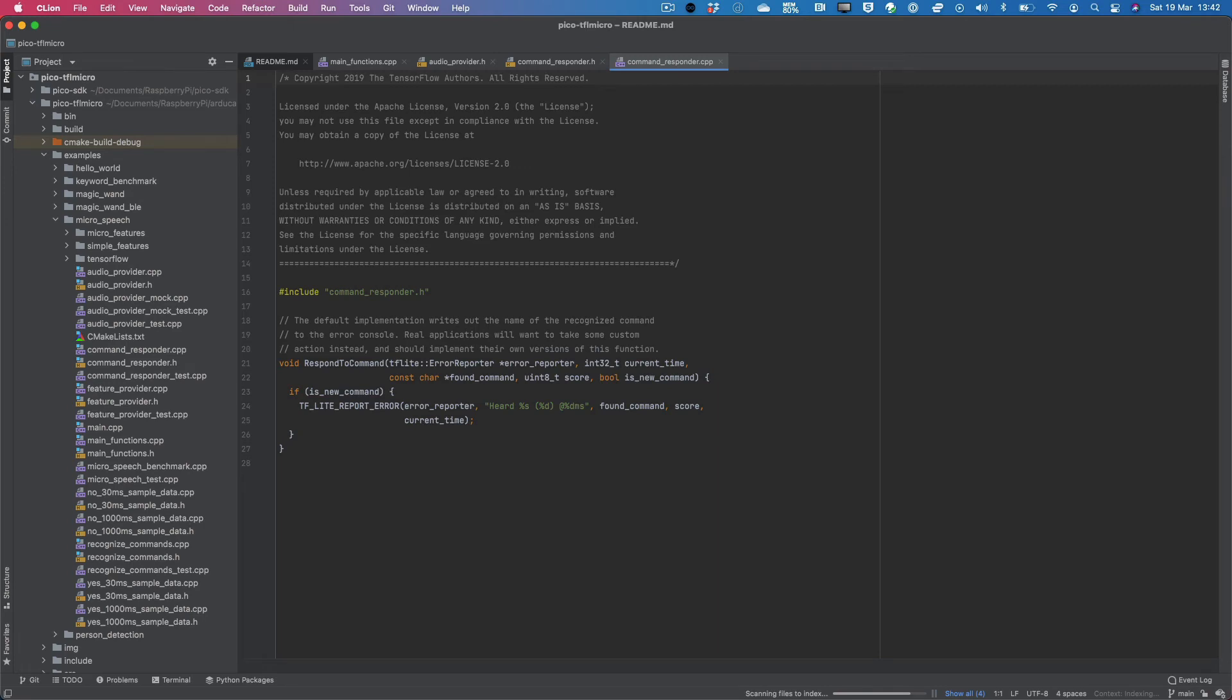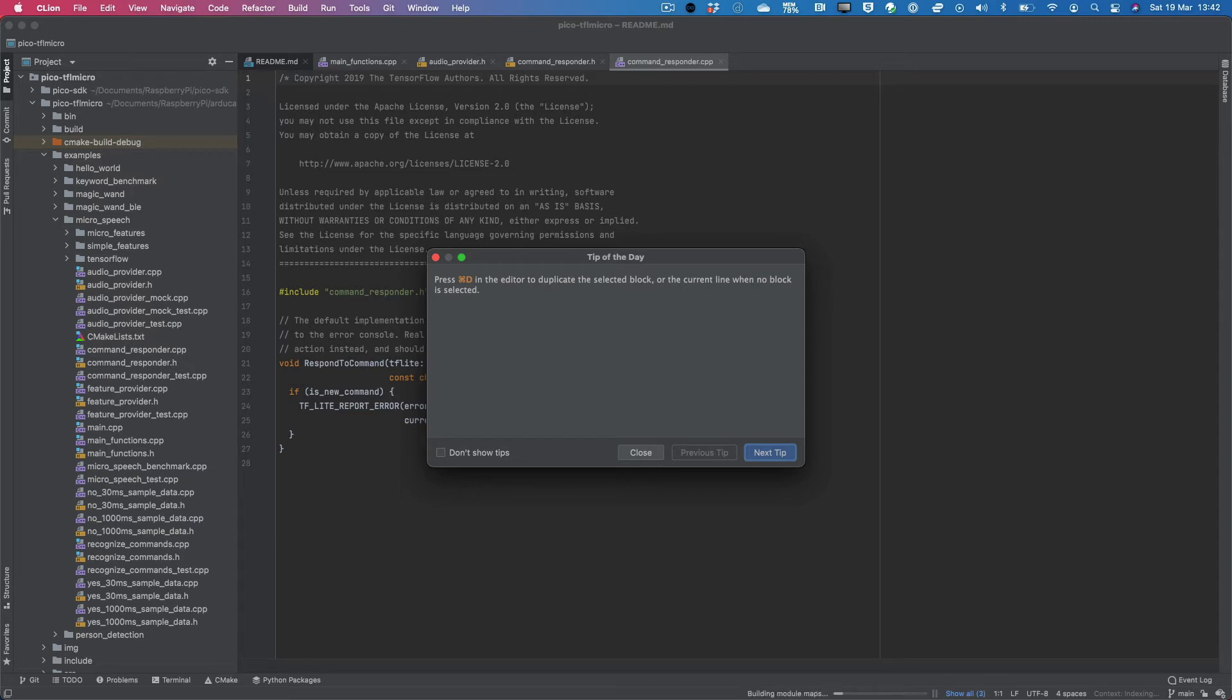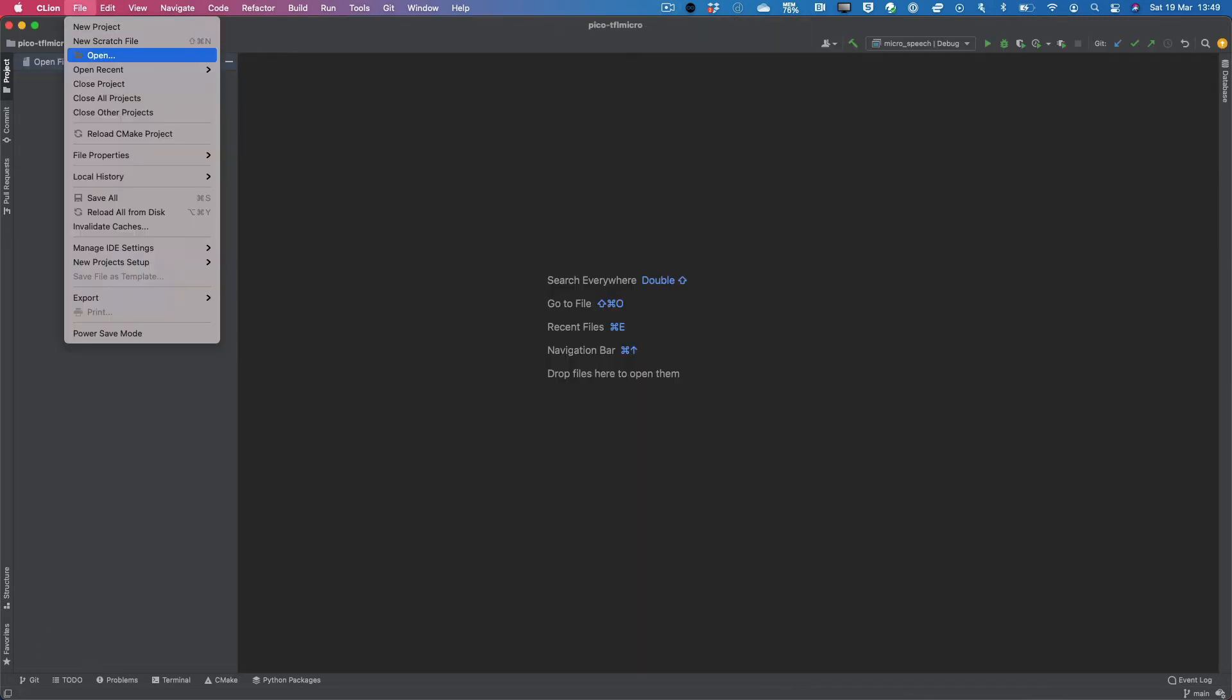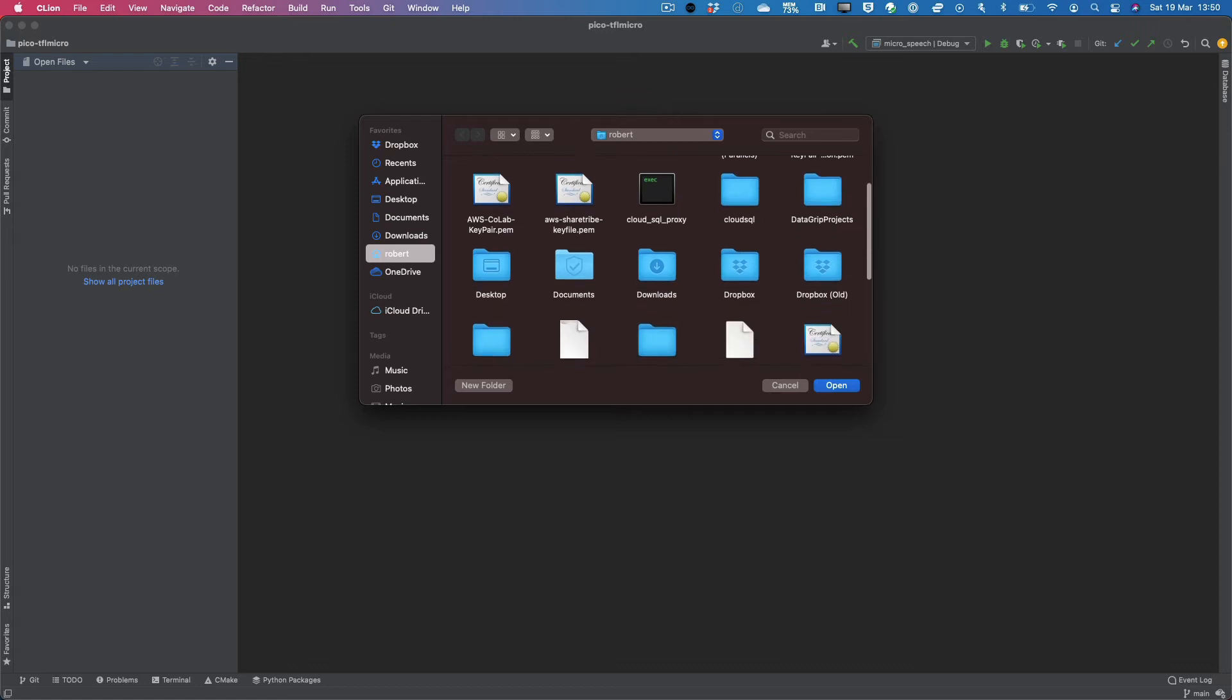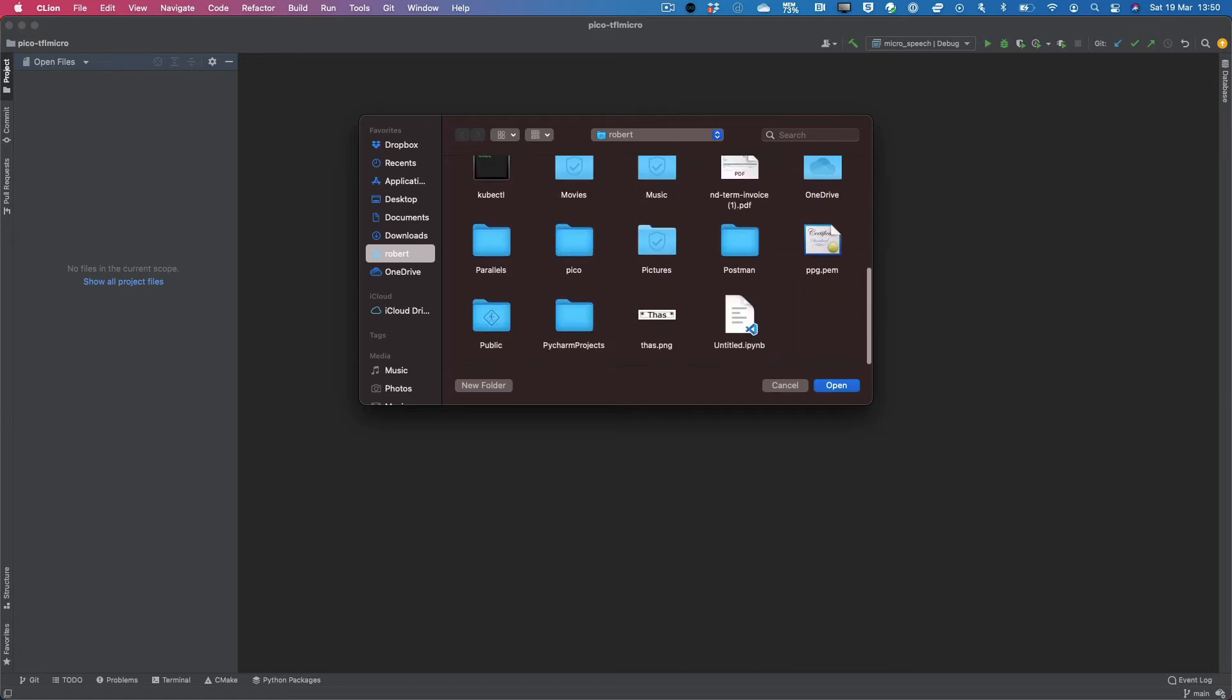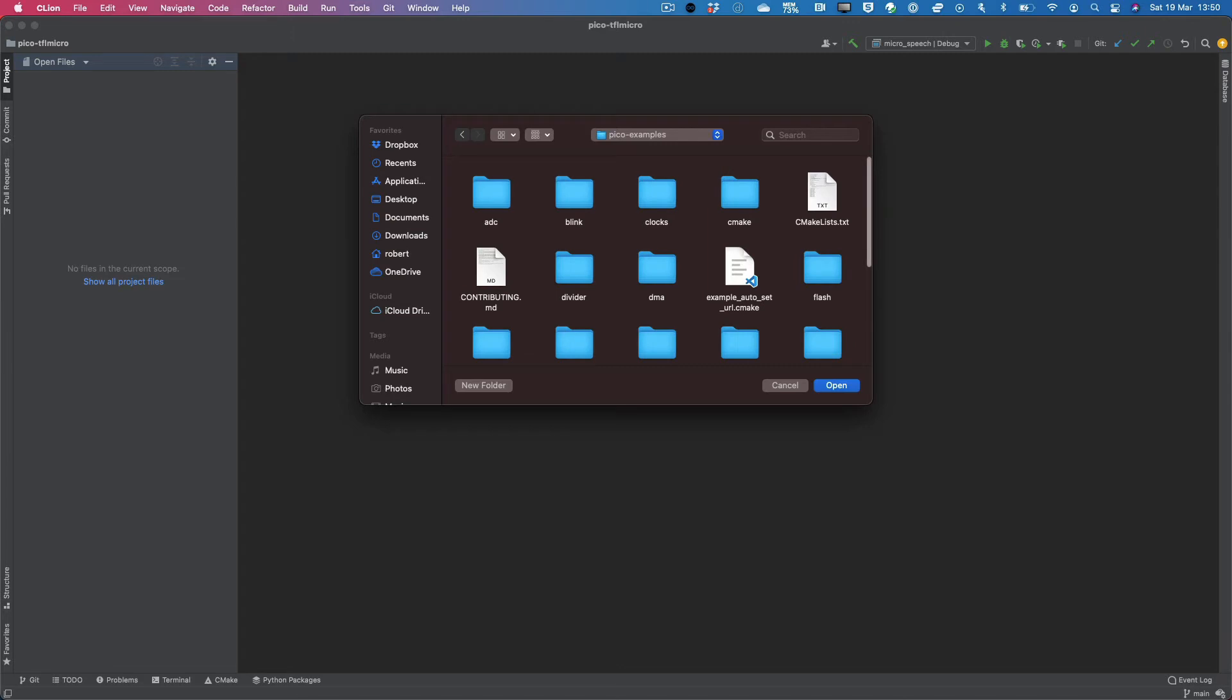Once you have CLion open, you can then go ahead and open the examples which we fetched from GitHub. Once you have your IDE open, what you want to do is navigate to the examples folder. And I have two versions of that. So there's one that I have in the Pico folder that I created. And this is Pico examples. And I can open that.